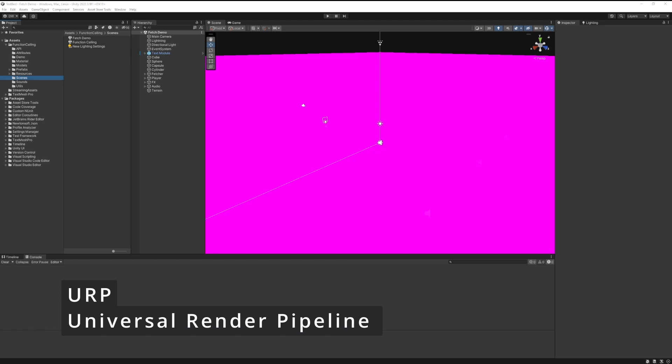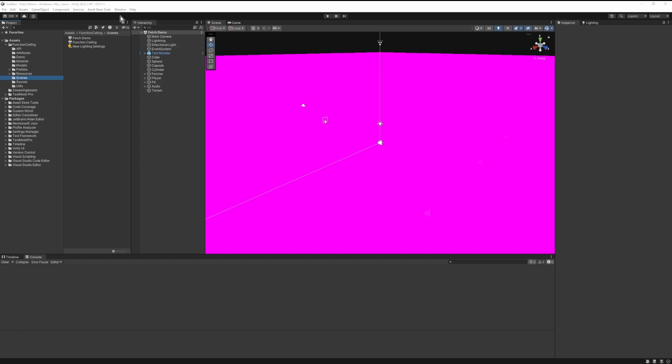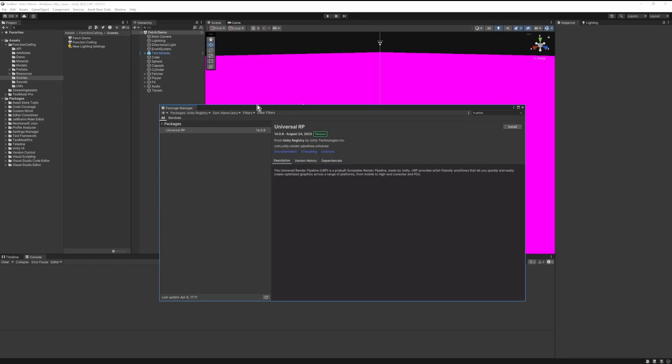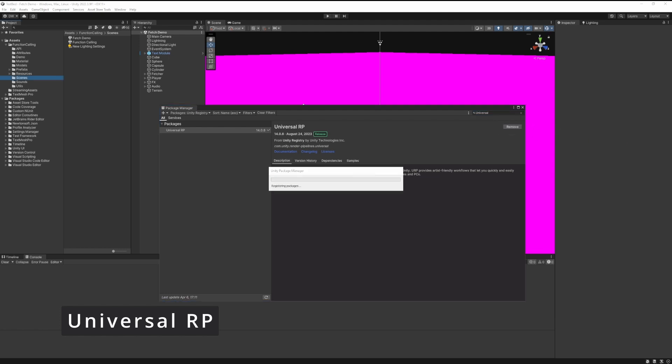Let's import the URP package with the Package Manager. Go to Windows, Package Manager, then search for Universal RP and import that package. Wait until that is finished importing.